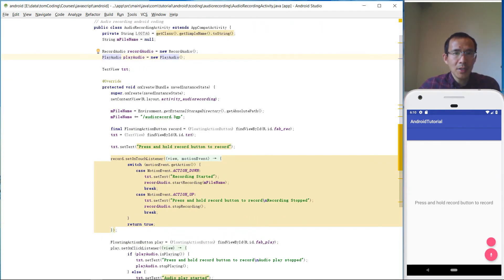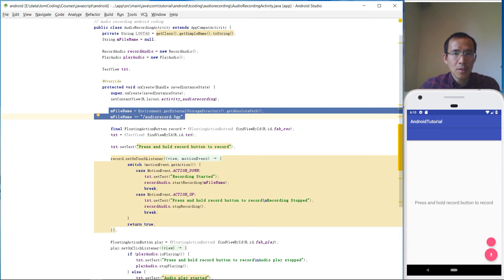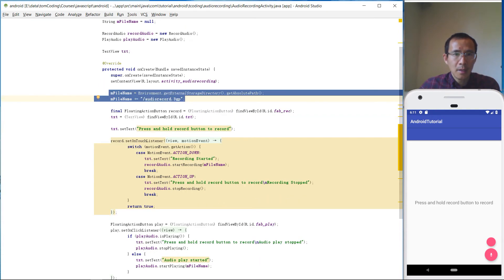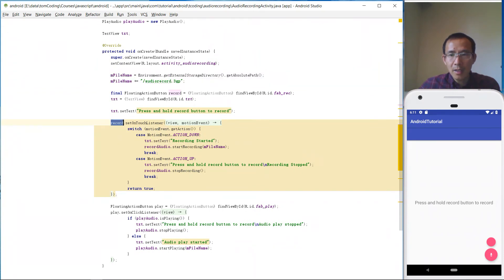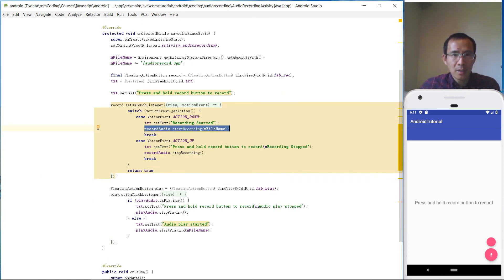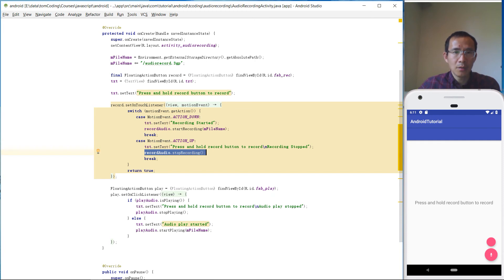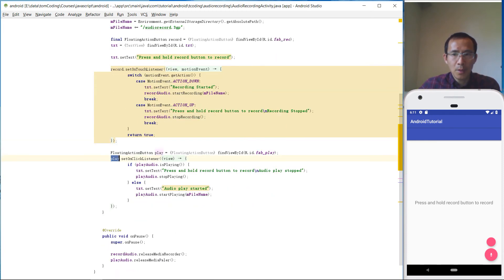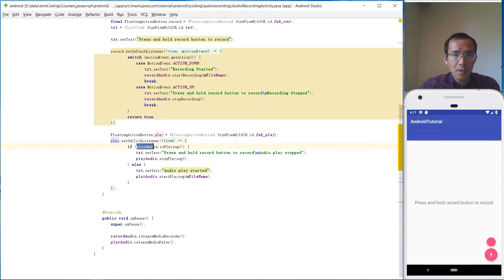Inside onCreate we set the content view and prepare the filename to save the voice. We have record and play buttons. When you touch and hold the record button, RecordAudio starts recording. When you release the button, recording stops. When you click the play button, PlayAudio plays back the voice.